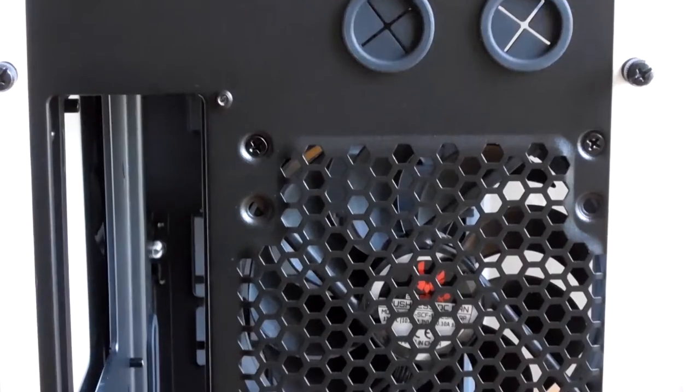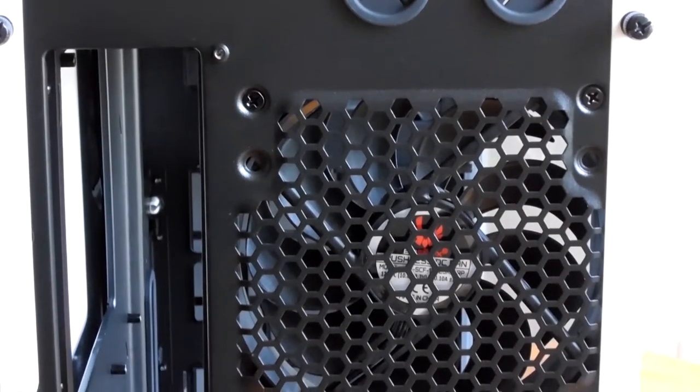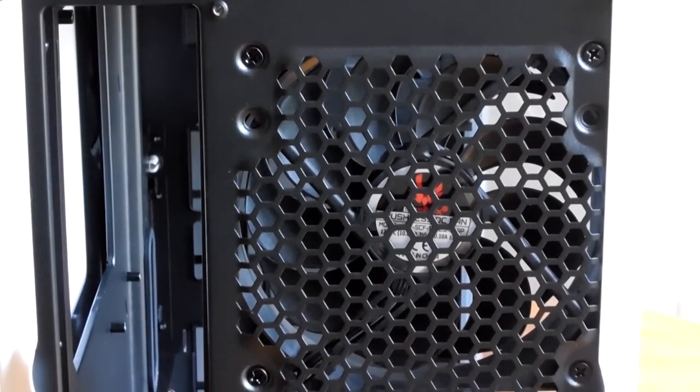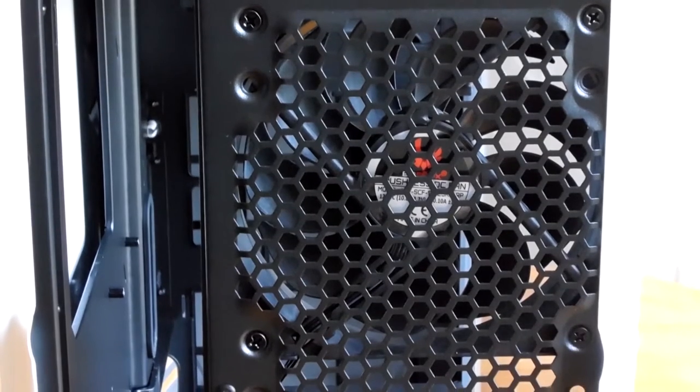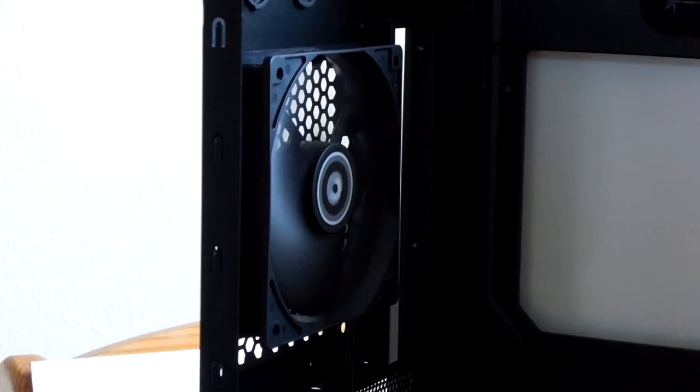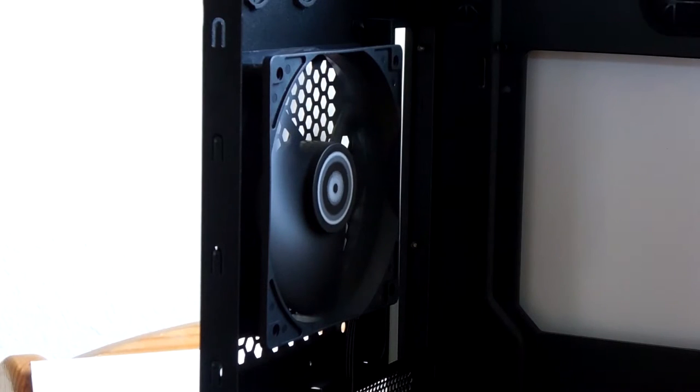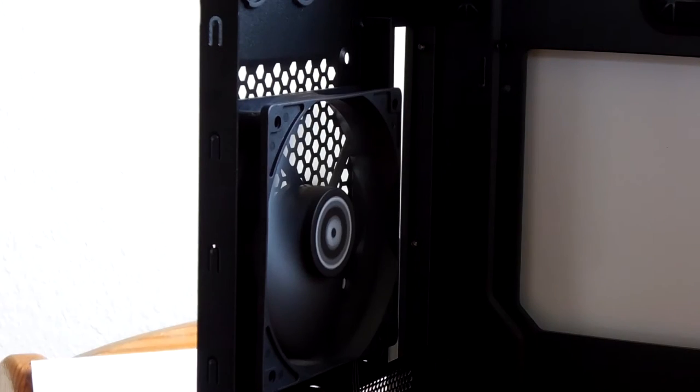We do have a bottom mounted power supply here, and we also have room for a rear mounted 120 millimeter fan, which in this case is the only fan that the case comes with. I would have liked to see at least one more fan come with it to maximize out of the box cooling potential, but at the very least they do allow you to reposition the fan to two different locations to maximize where it is your air is going to be flowing out of and more importantly into the case.